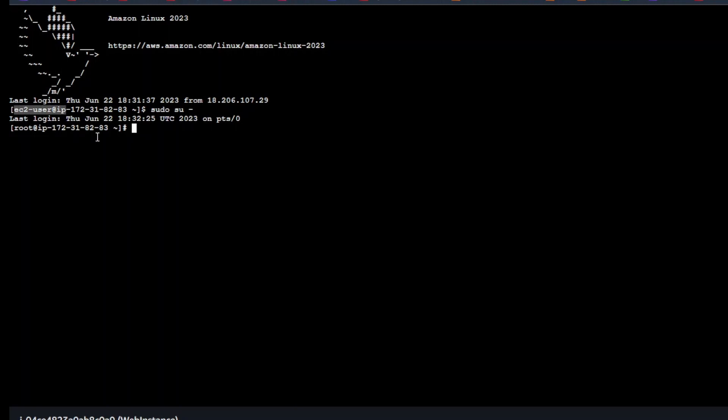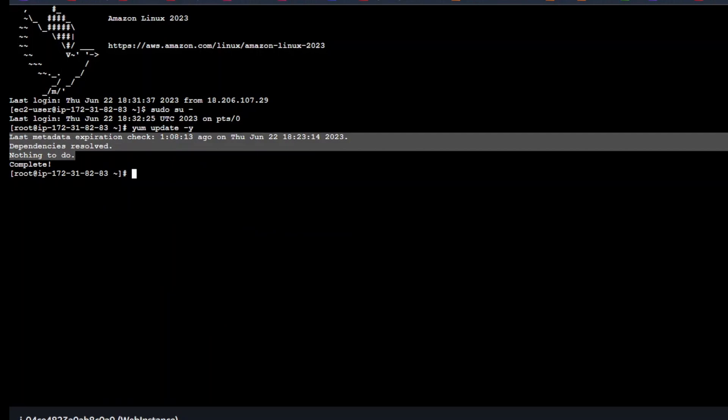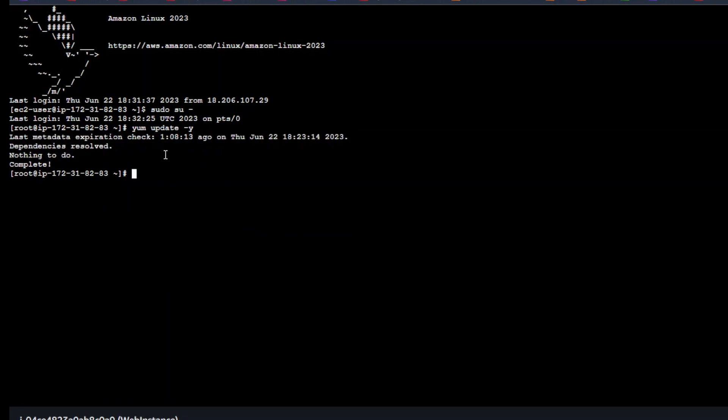First thing, let's do the update. When you are already root you don't have to do sudo. Let's see if there's anything that's required to update or upgrade. There's nothing since the instance is just created and it's completely up to date. Now let's move forward and try doing yum install terraform.